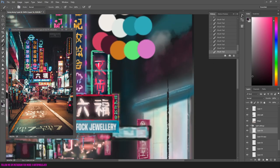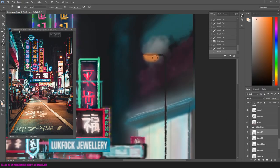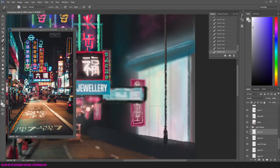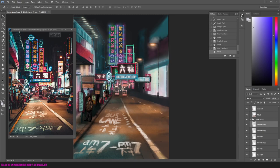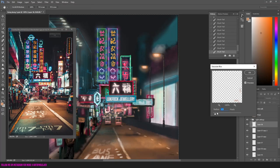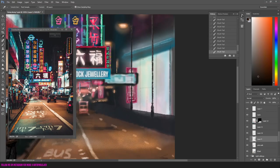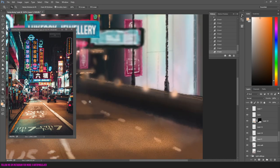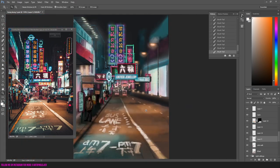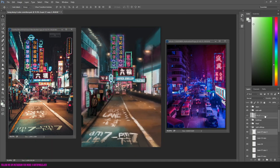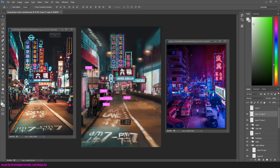I decided to create a straight sign and I just copy and pasted it a few more times. I added some more lighting effects in the distance. I copied and pasted the bus stop from the left side and put it on the right side. I created some more lamps and put them on both sides of the road.